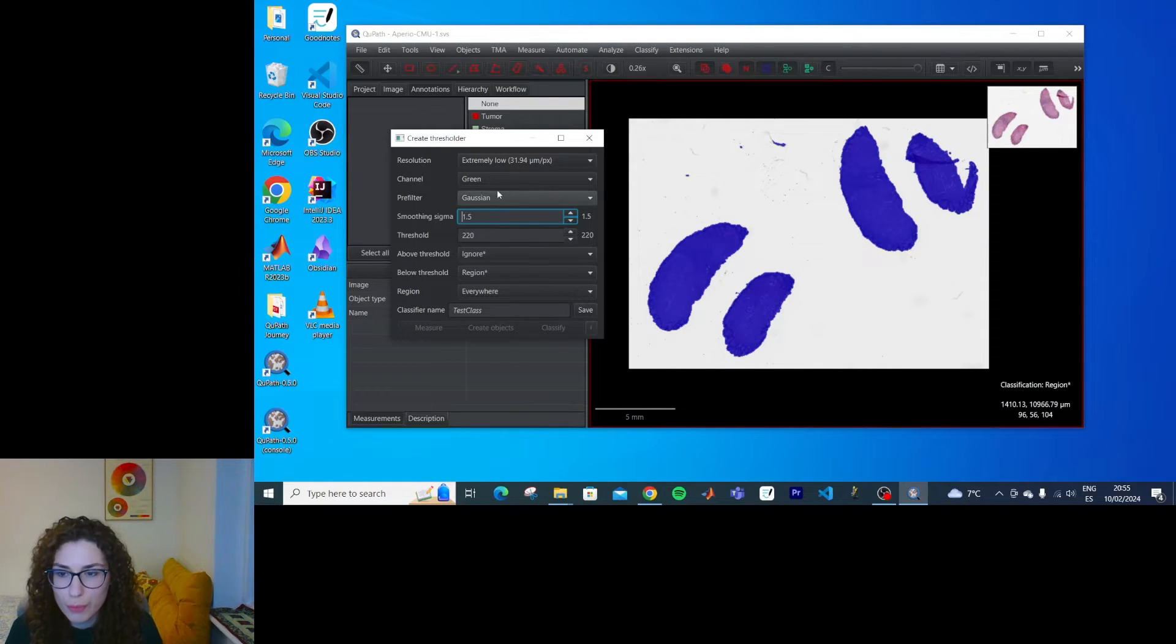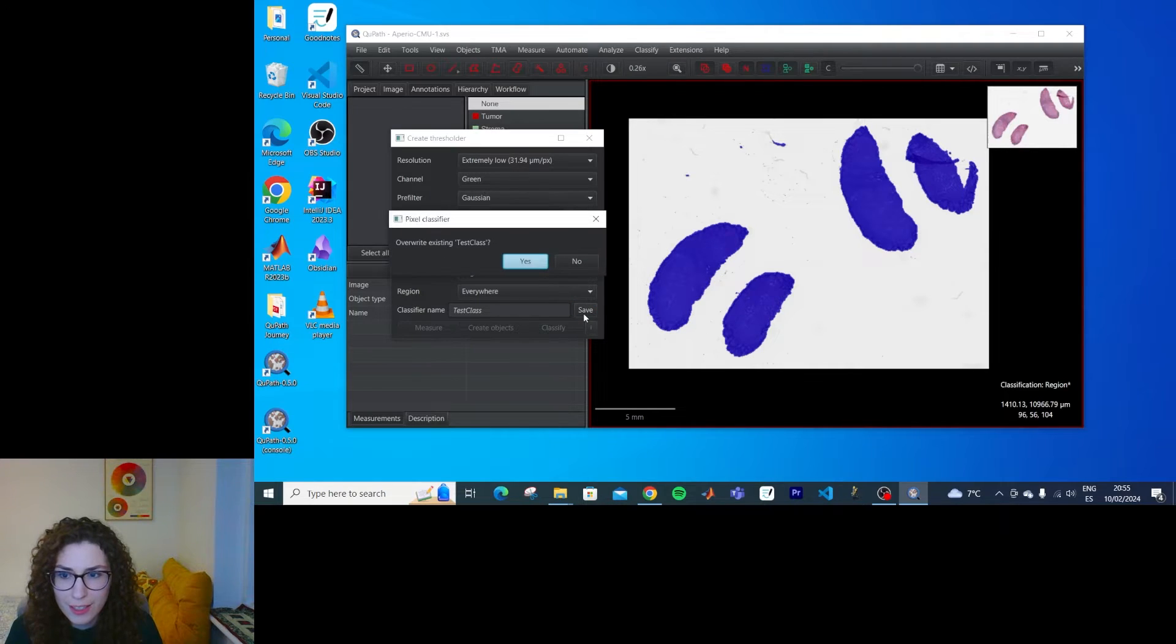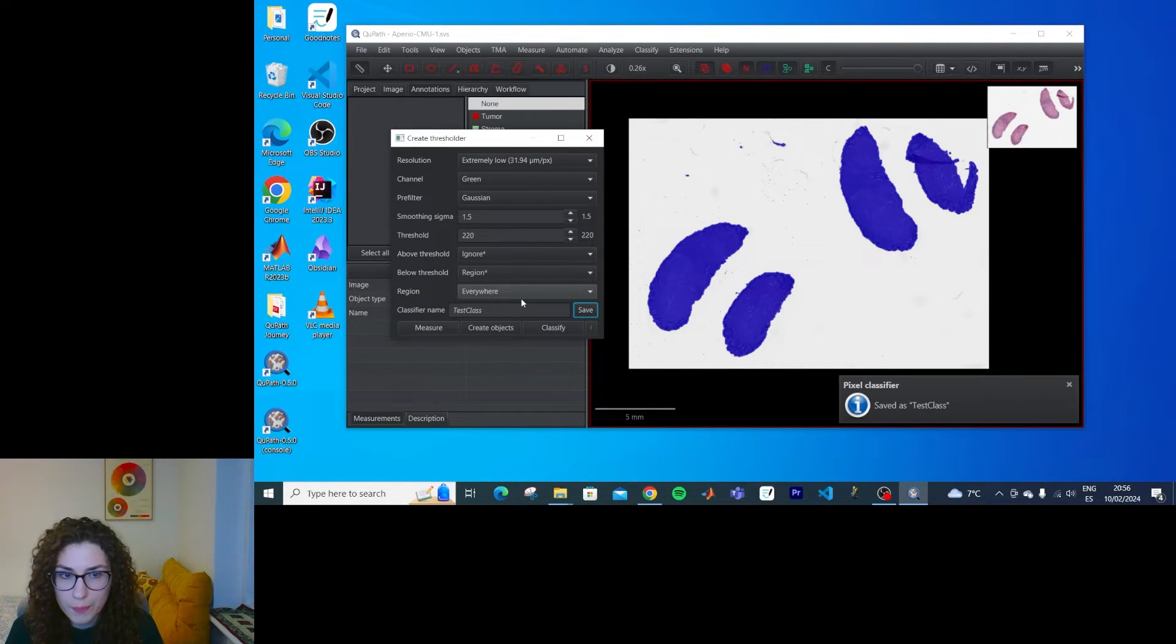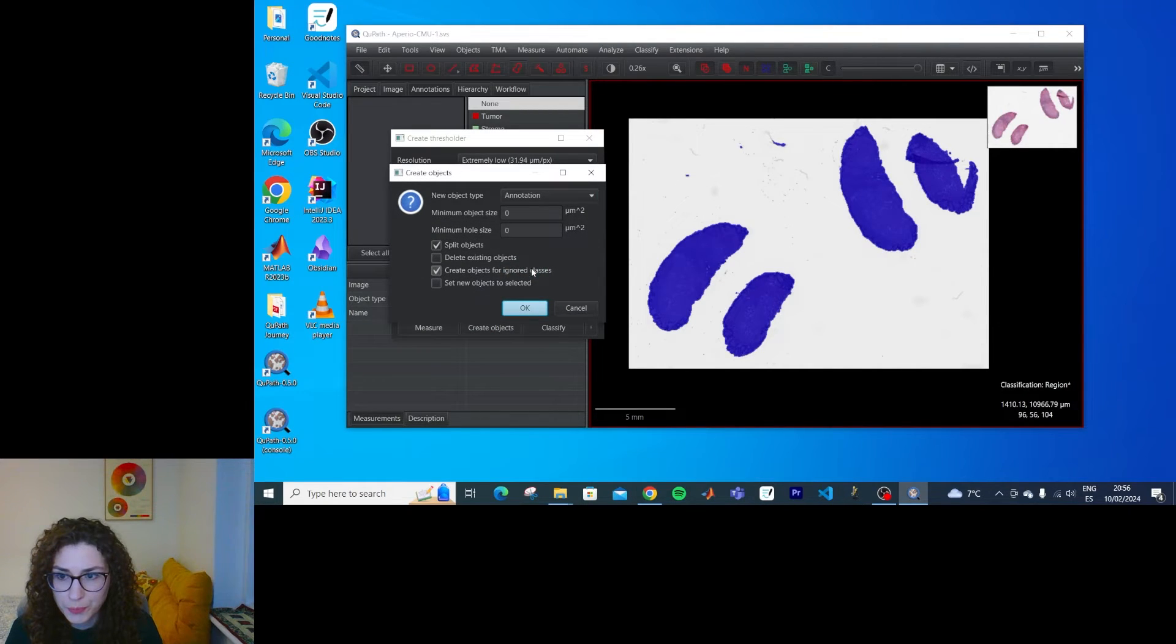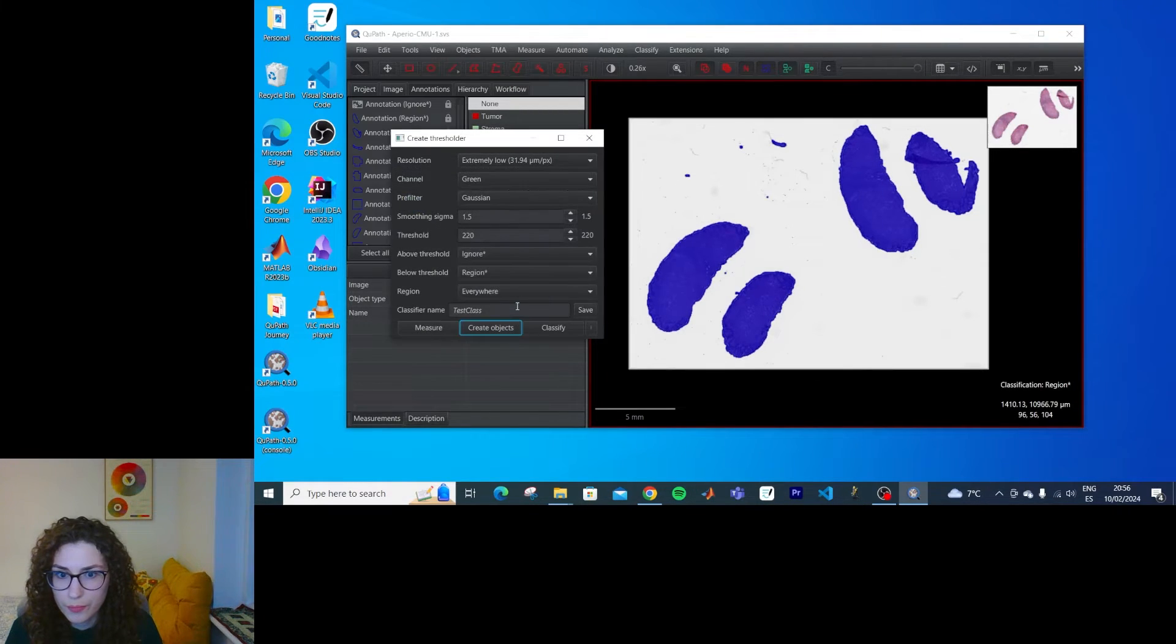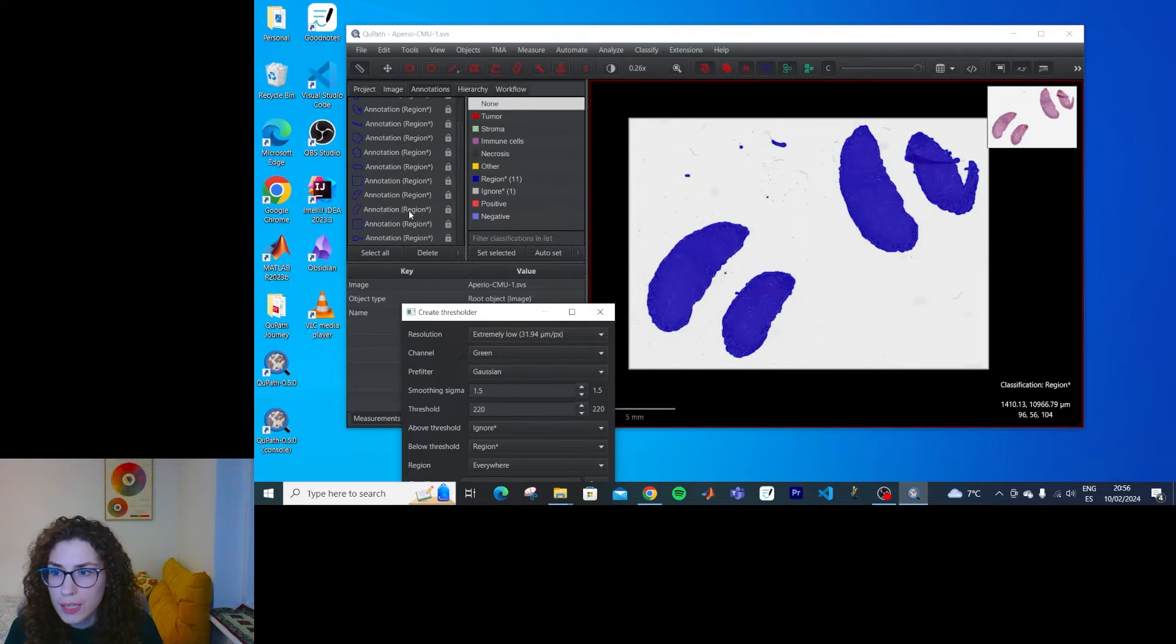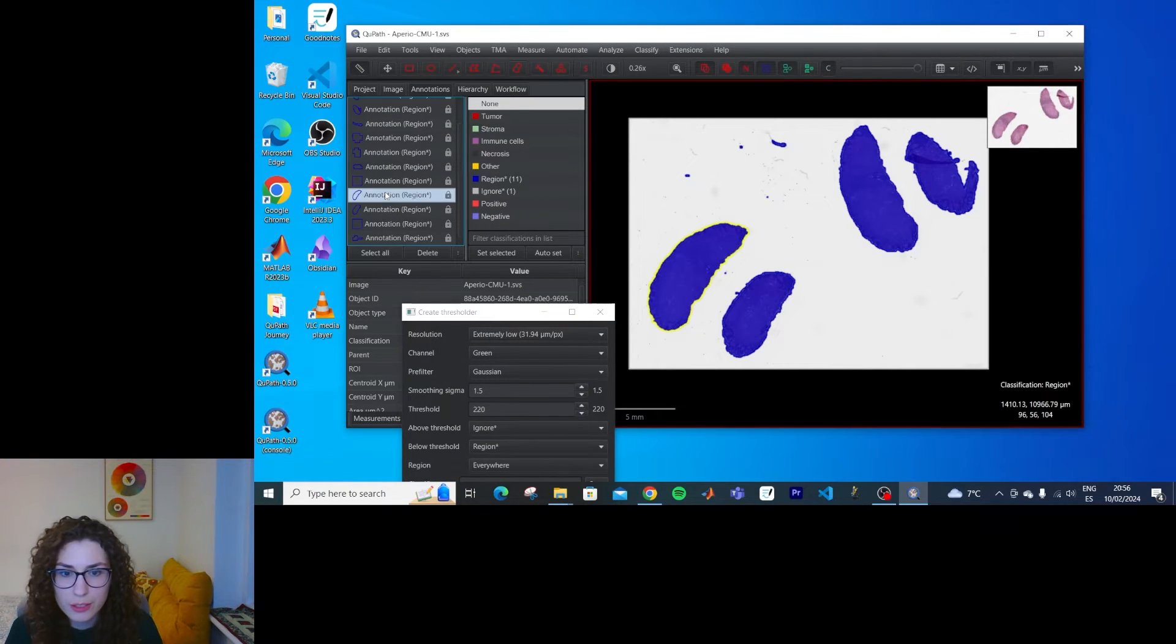Okay, now I have a much broader classification, so I think it should be okay. I should be able to get the annotated objects. So let's create the objects. And I get a lot of weird regions.